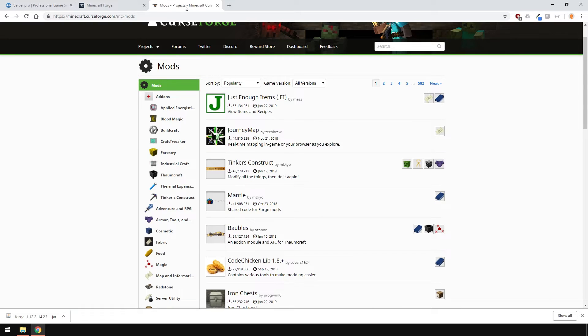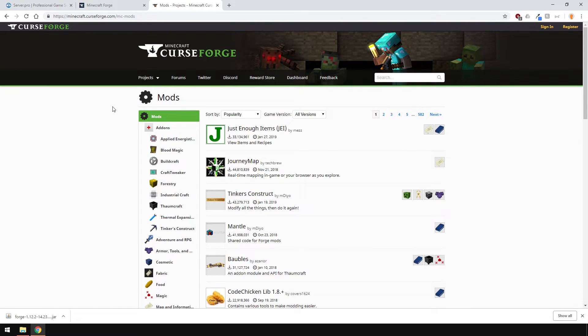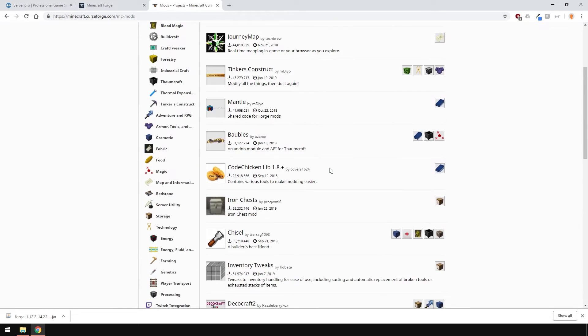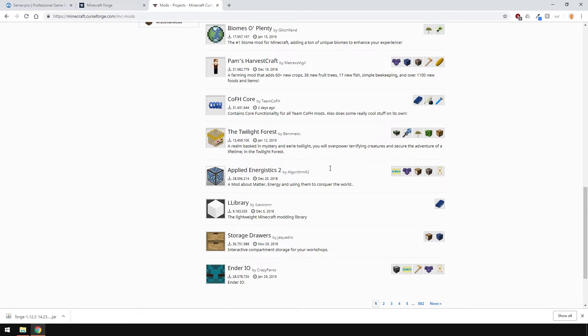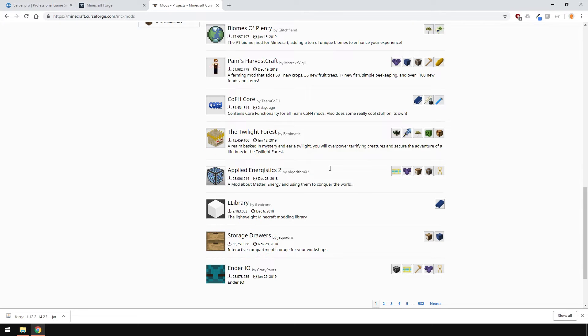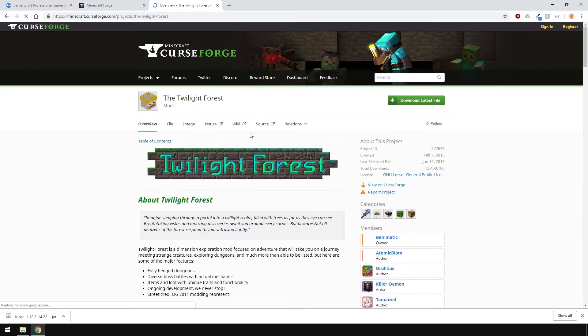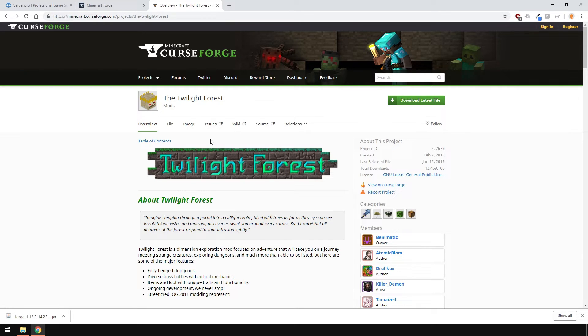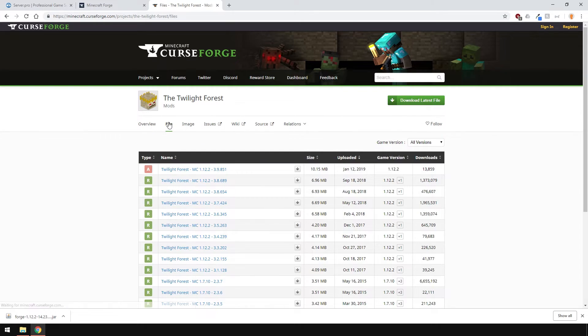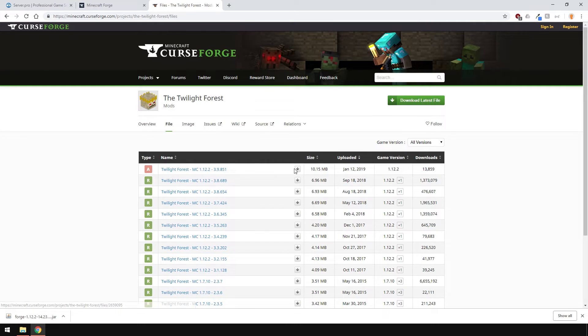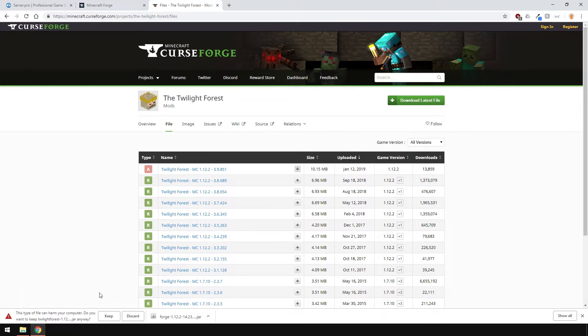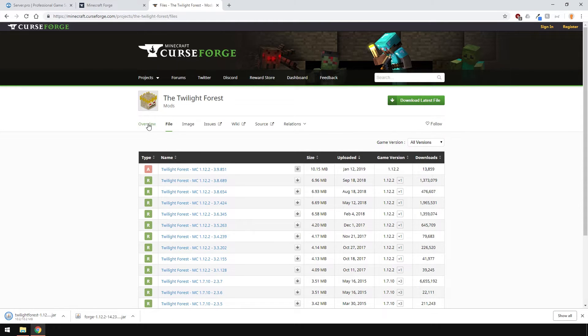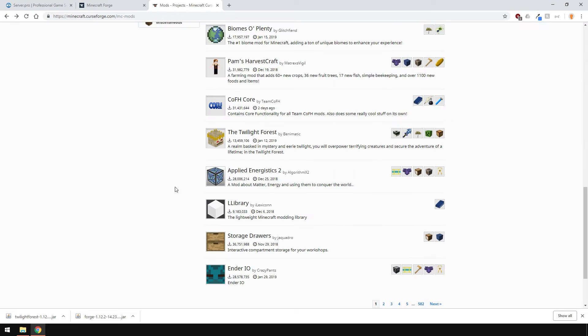All Forge mods can be found on this website, which will be linked in the description. I'm going to install the Twilight Forest mod and the storage drawers. Both of these mods are server side and client side, so we'll have to install them to our server too, which we'll do later. To find out what version of Minecraft this mod supports, just head over to the files tab over here and you'll see all the versions you can download. Let's download the latest one here. The Twilight Forest mod doesn't have any dependencies, so you don't need to download anything else.